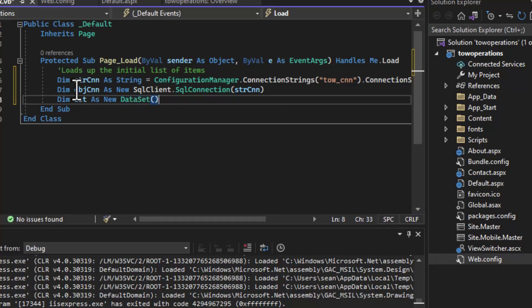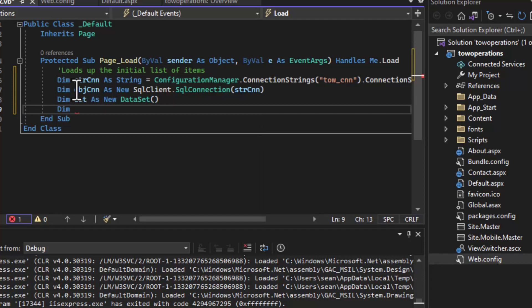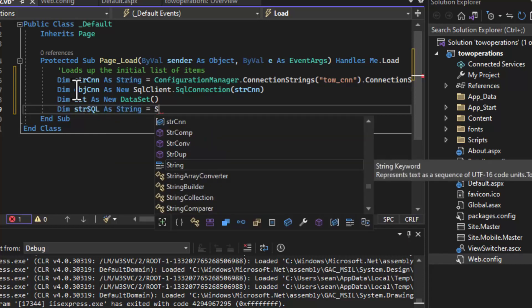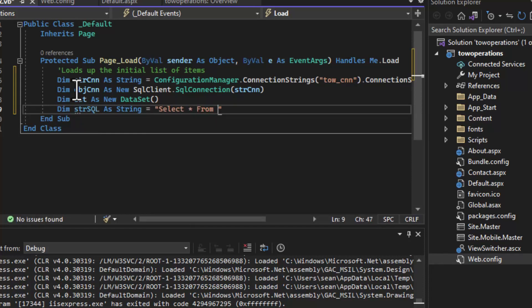Next, we'll create a connection using SqlConnection from the SQL client — this is the native connector for all the Microsoft stack and works really nicely with Azure SQL. Then we'll create a variable for our dataset, because we're going to load data at runtime from the database. We'll also create a SQL string: SELECT * FROM tow_jobs ORDER BY called_in. You can change the ORDER BY clause for your own application. All we want to do today is get a connection, get the data, and display it in our application on the internet.